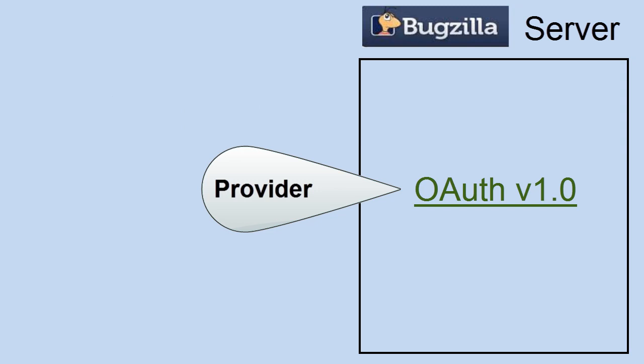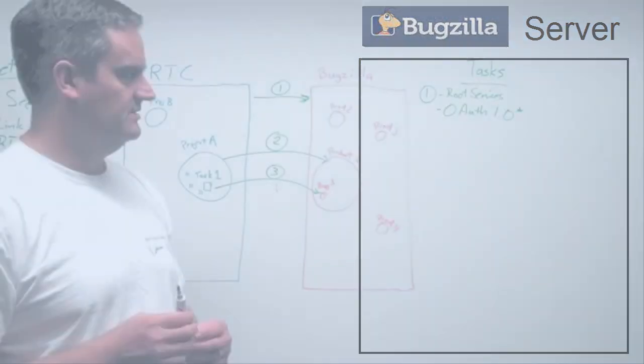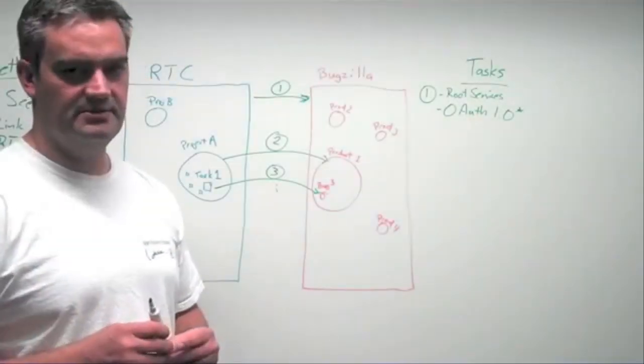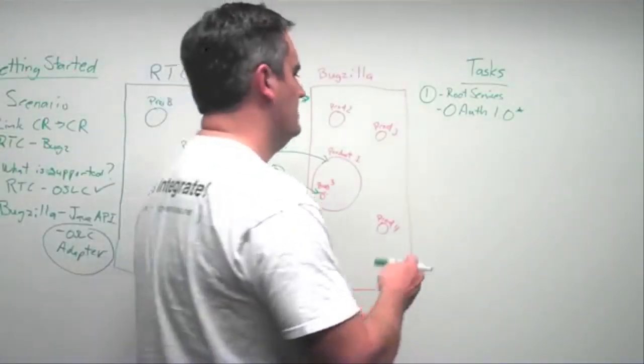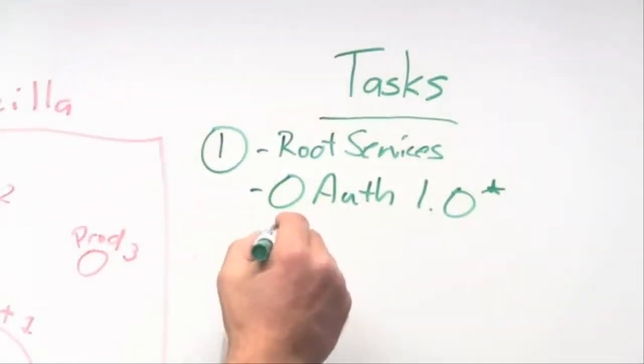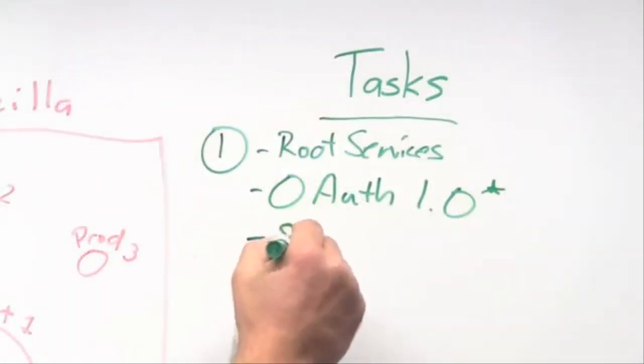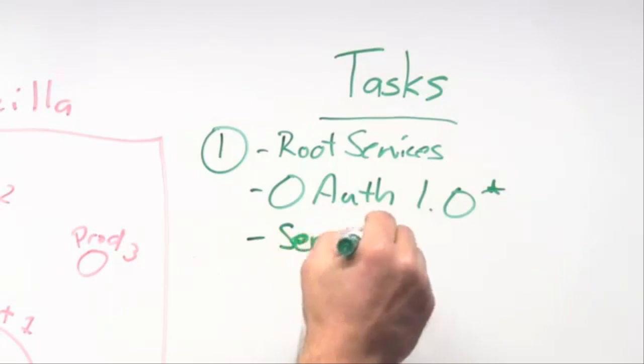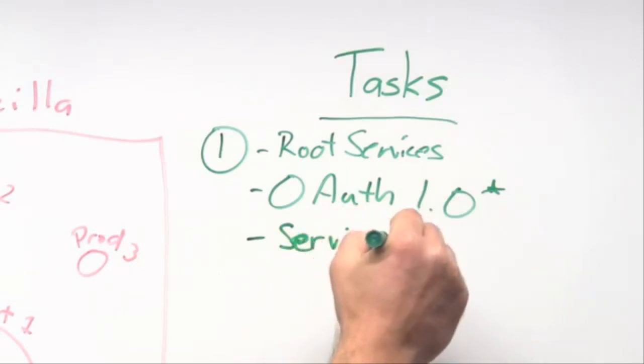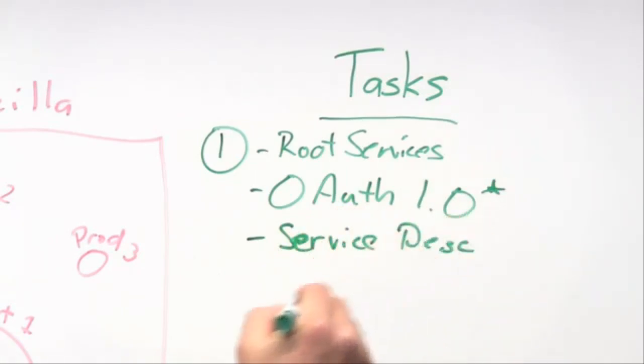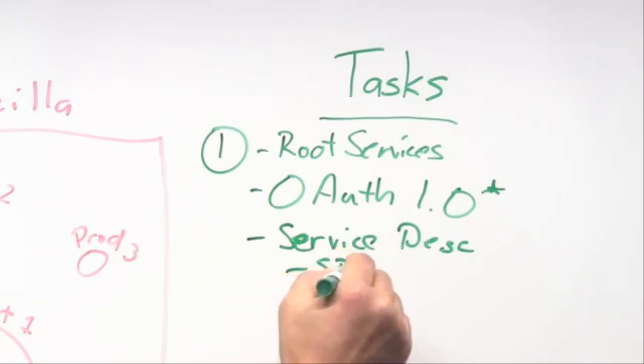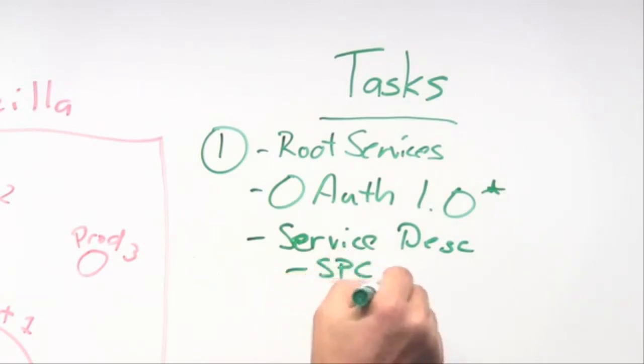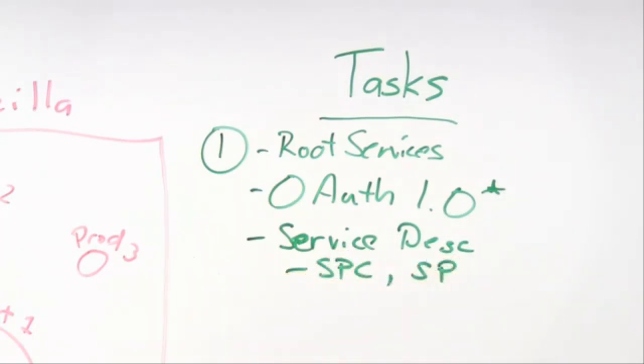And I also want to underscore, this is one of those areas where it takes some work involved to get to it. So it's one of the bigger areas when doing the integration. And then on top of that, all the various service description documents we have in OSLC. So there's a service provider catalog. I'll just give them acronyms here. And a service provider.